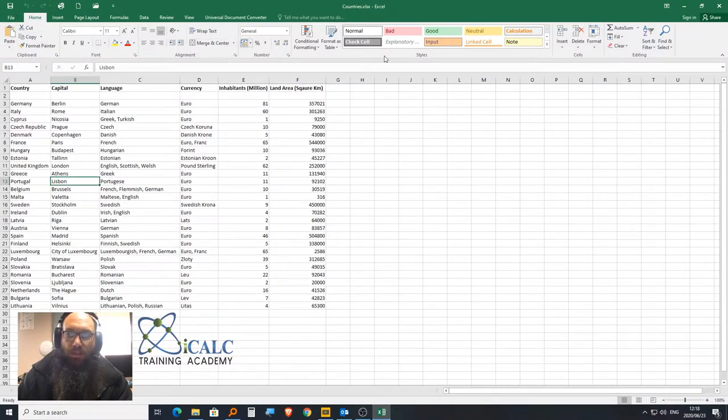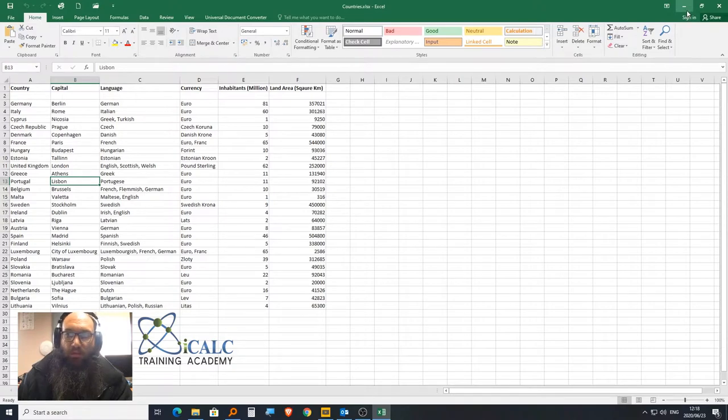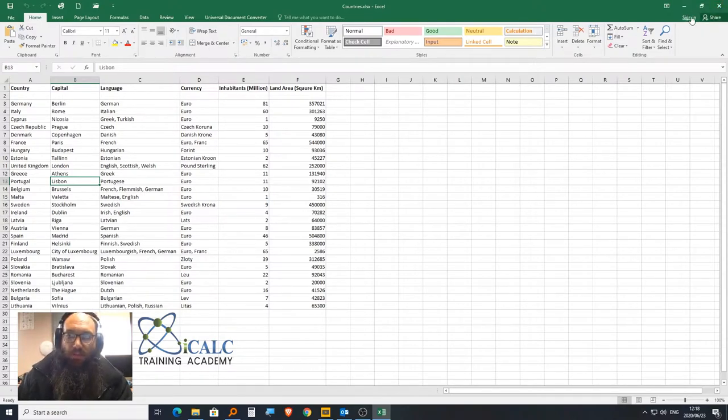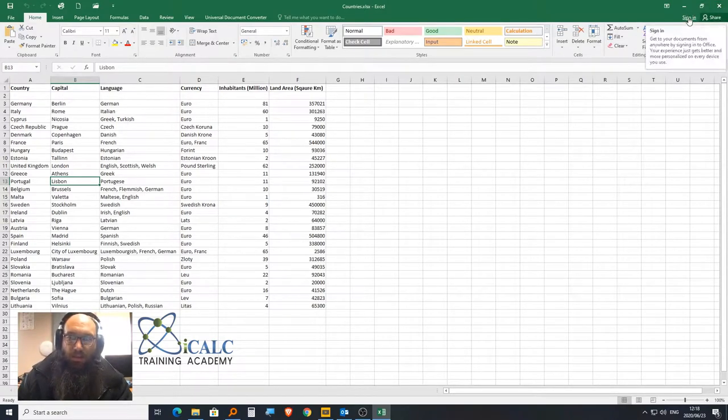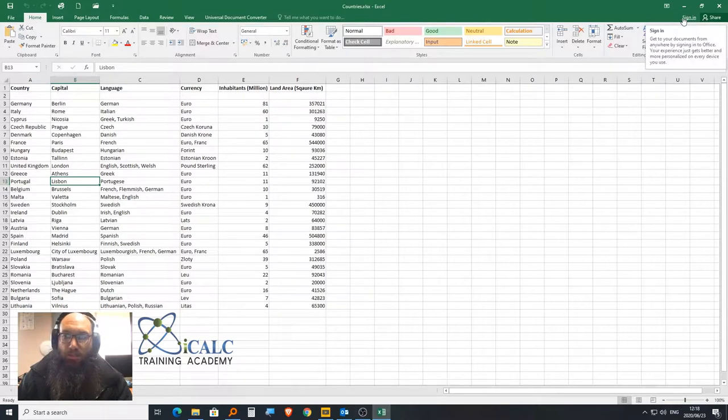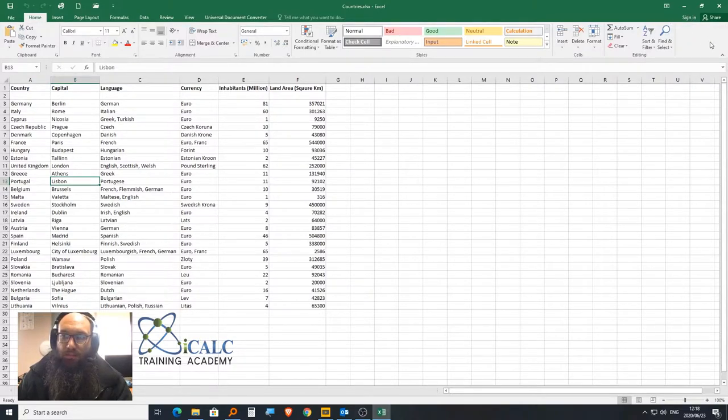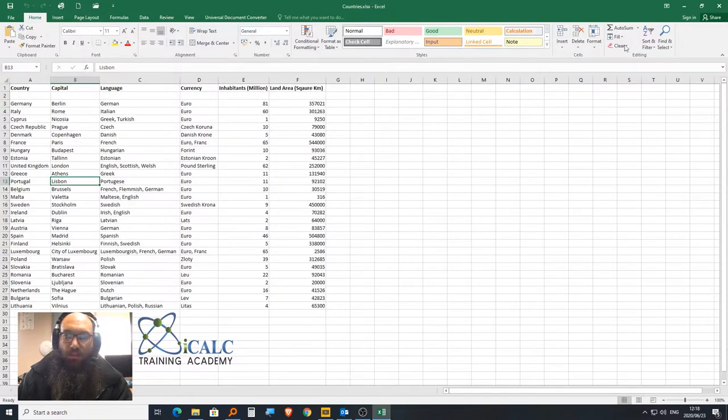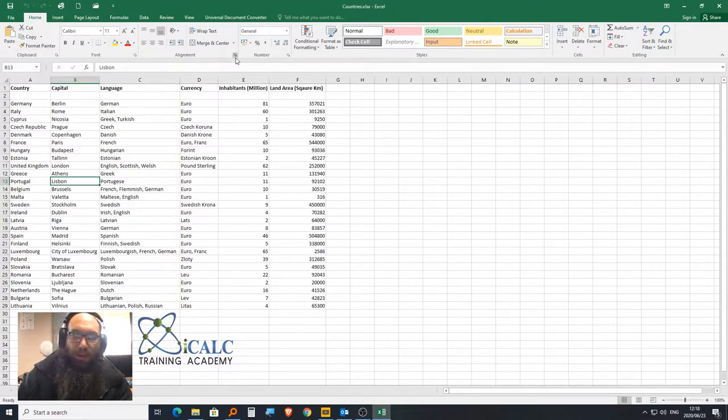We have the minimize, maximize, and close buttons. Right here is where you sign into your Microsoft account. This part here that stretches right across is called the ribbon.